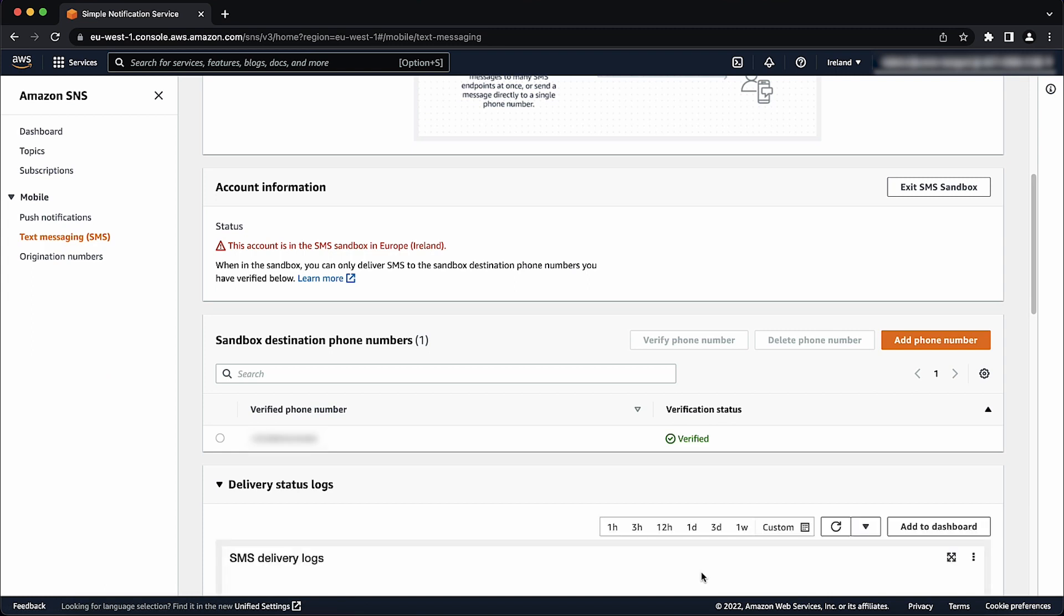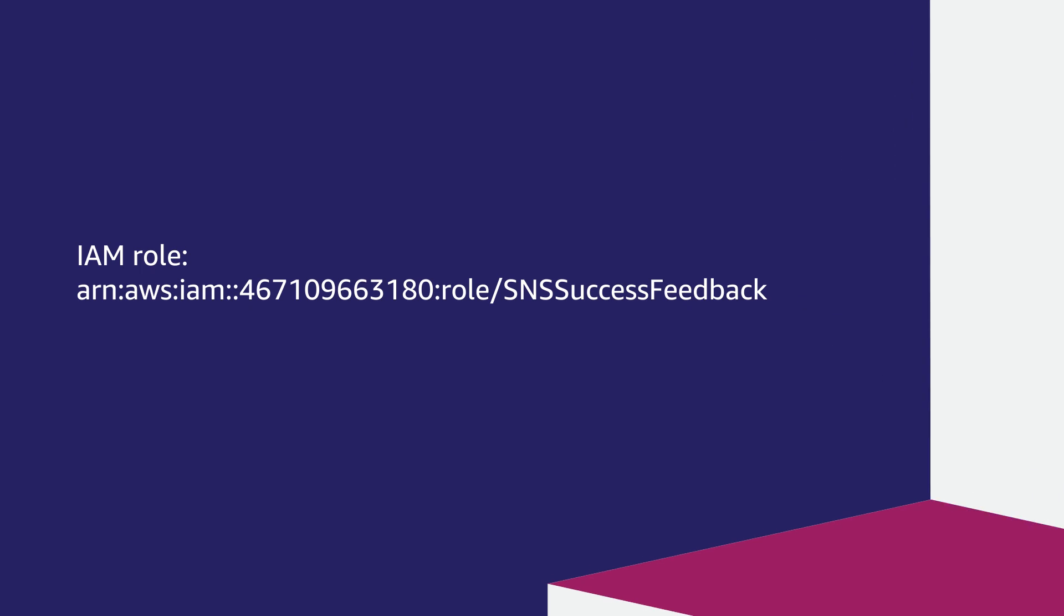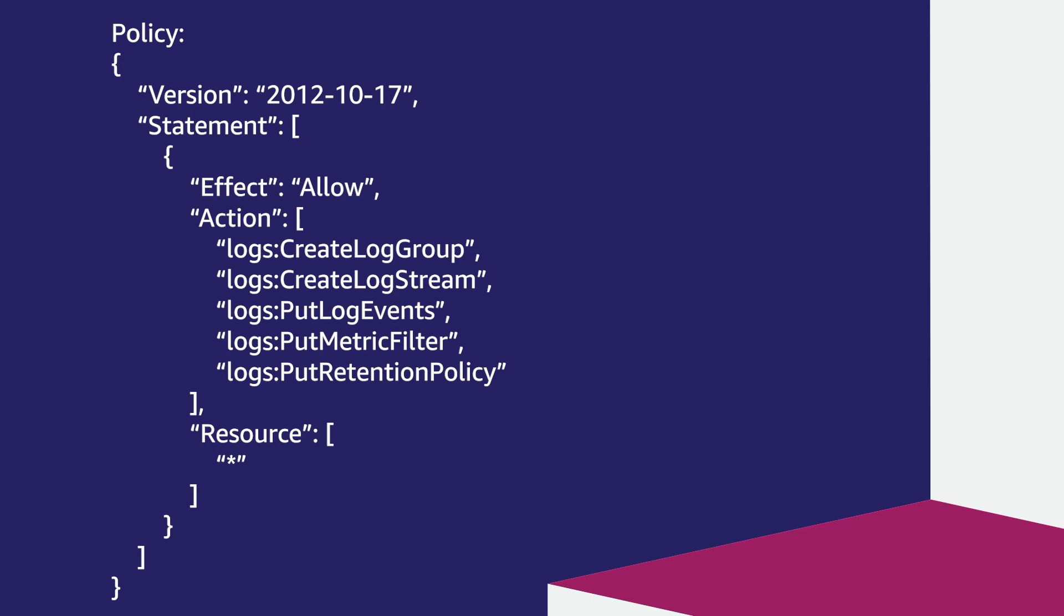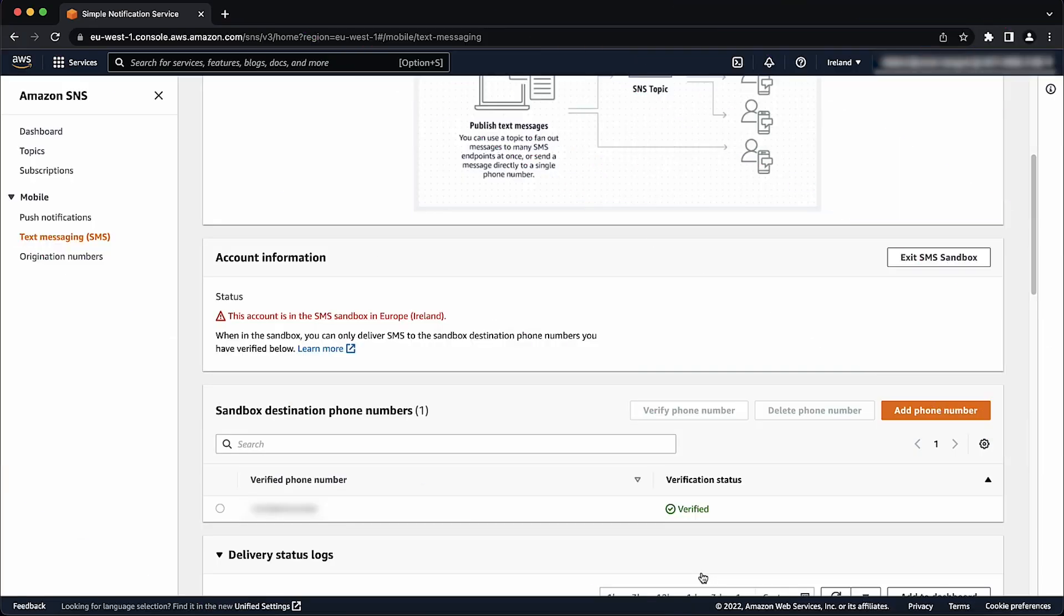Now, an IAM role is created for successful and failed deliveries with the following policy and trust relationships for Amazon SNS. Now, to view delivery status logs, follow the next steps.